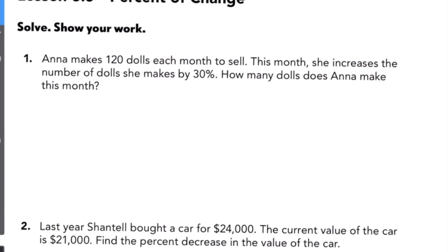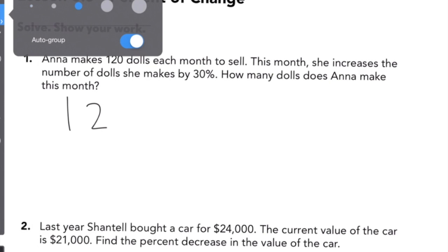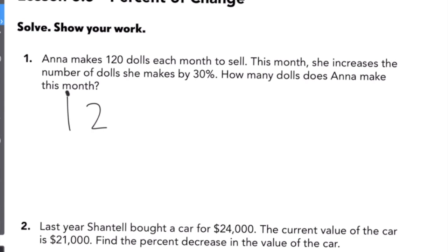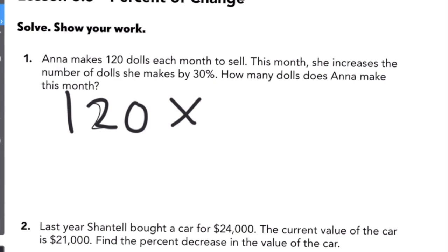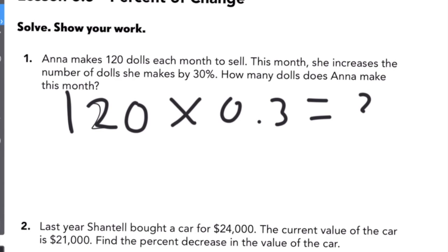So we're going to take the 120, because that's how many dollars she has to sell, and she increases it by 30 percent. There are a few ways to do this problem. One way is to multiply it by 30 percent, which is either 30 over 100 or 0.3 — either way works — and we're going to get 36 as our answer. So she increases by $36.